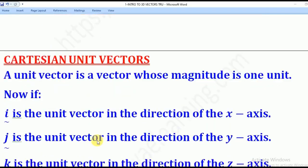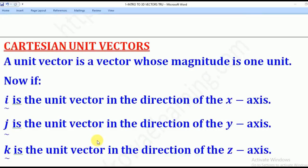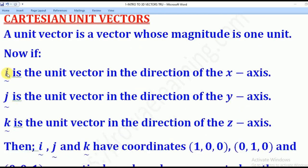We shall start with Cartesian unit vectors. First of all, a unit vector is one whose magnitude is one unit. So, i-tilde is the unit vector in the direction of the x-axis, j-tilde — this symbol is called tilde — is the unit vector in the direction of the y-axis, and k-tilde is the unit vector in the direction of the z-axis.